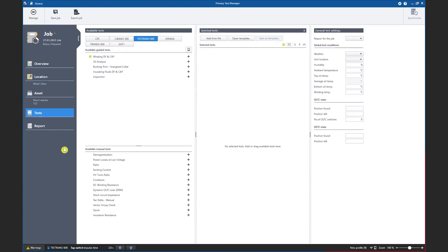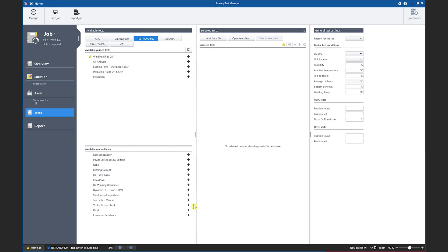After adding the shunt reactor we navigate to the test list to select the tests that should be carried out. When selecting the TESTRANO 600 all manual tests are available and can be added to the test list such as the DC winding resistance measurement.